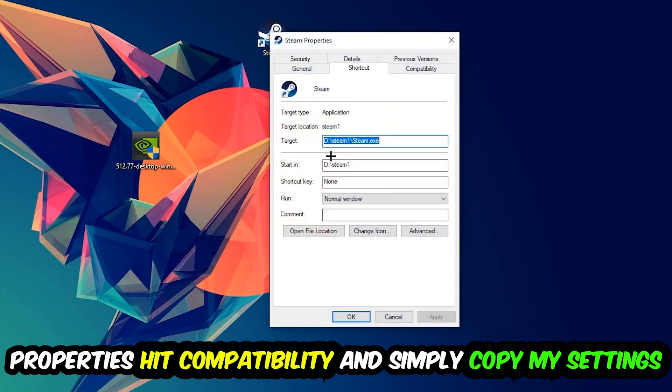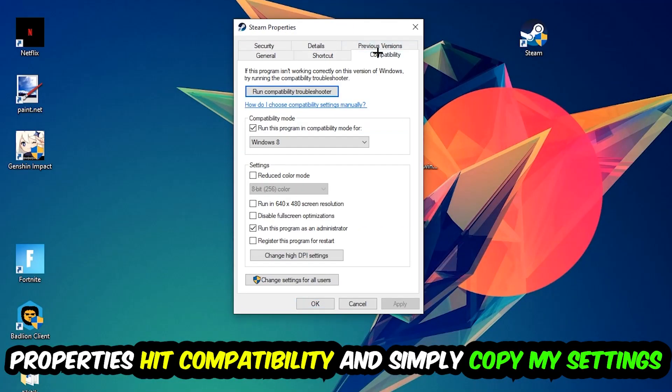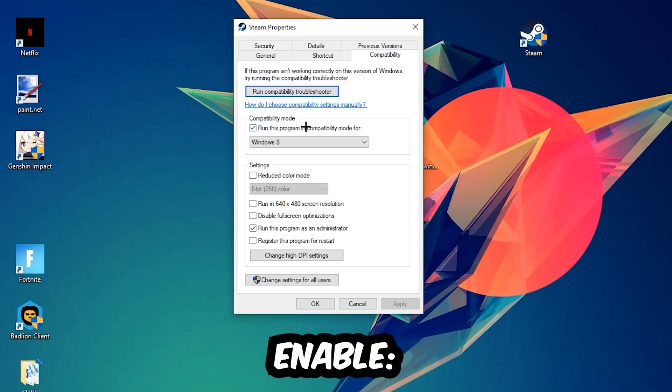So let's quickly run through it. Enable 'Run this program in compatibility mode for' and select Windows 8. Disable 'Disable fullscreen optimizations' as well as enable 'Run this program as an administrator'. Hit Apply and OK.